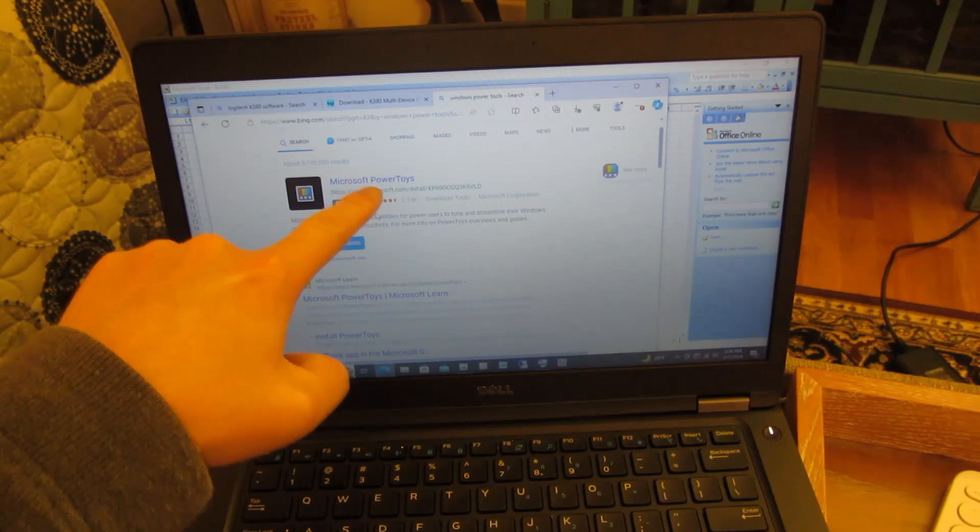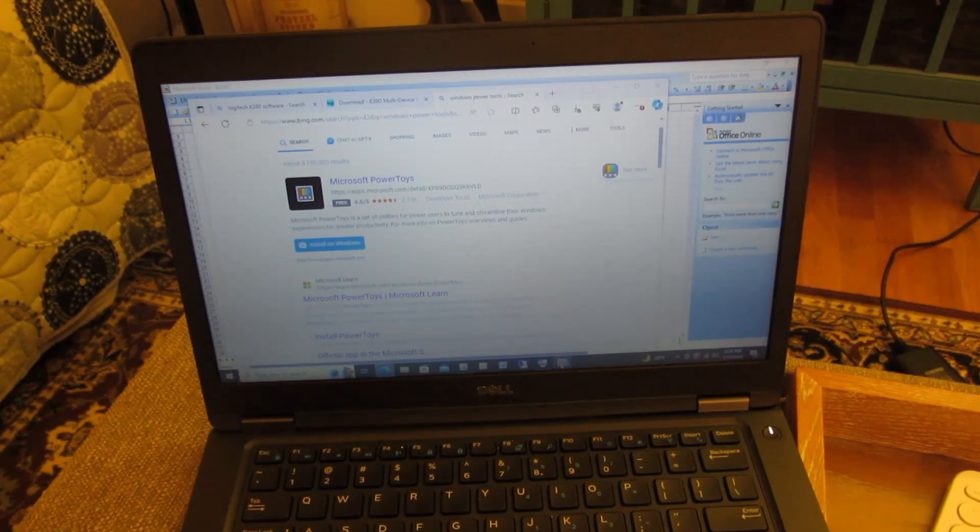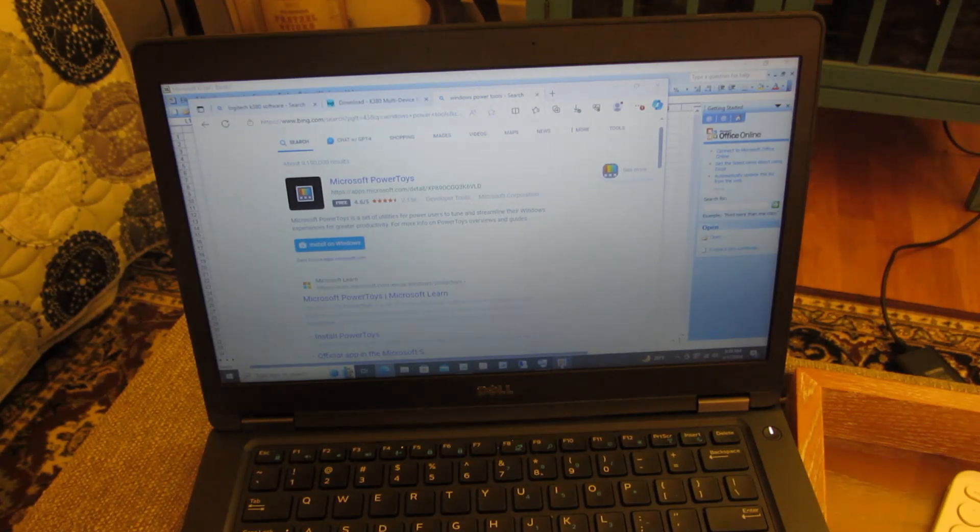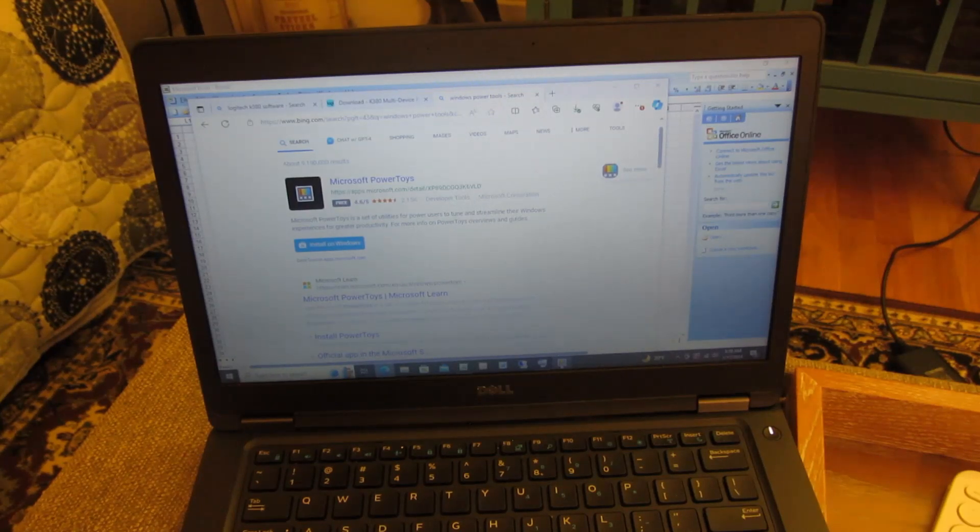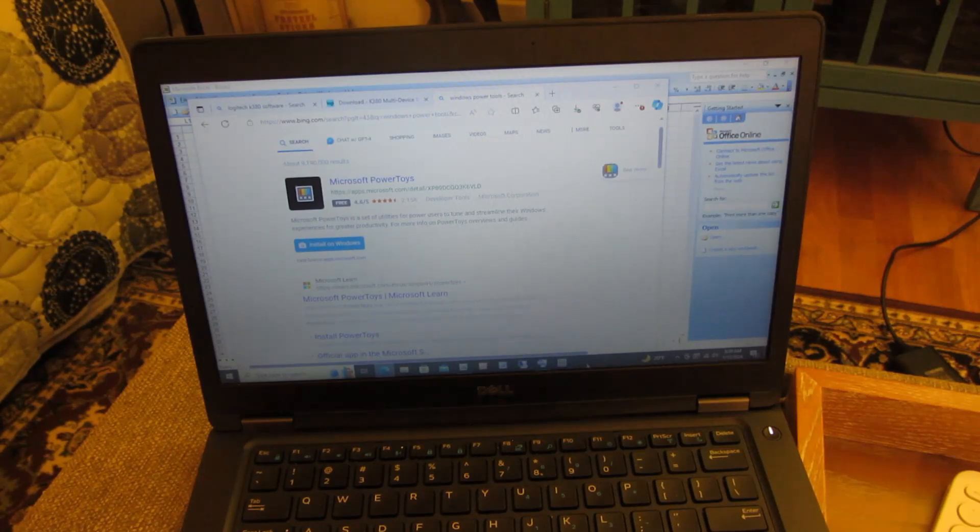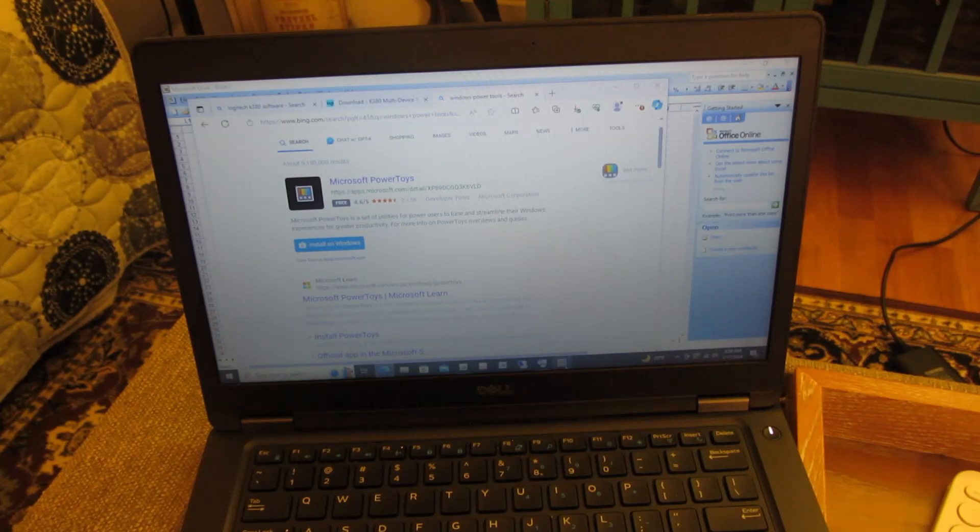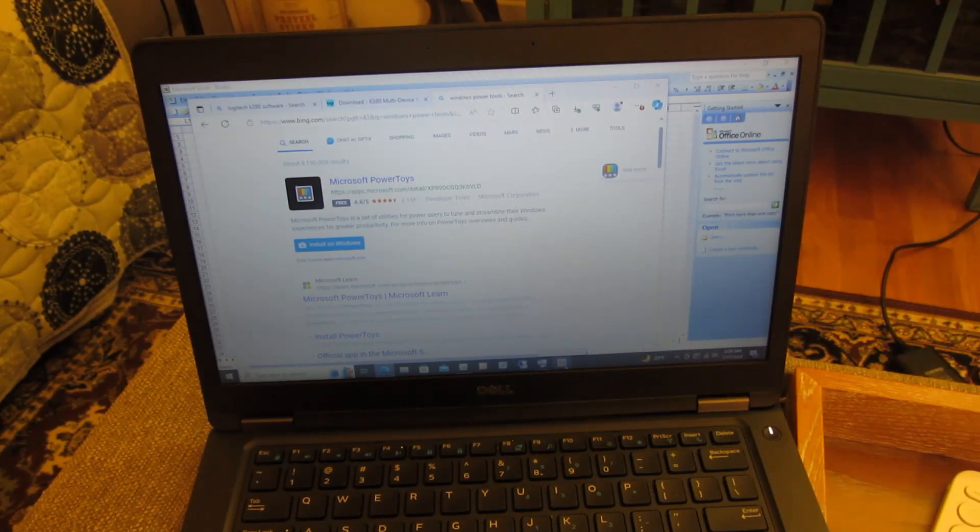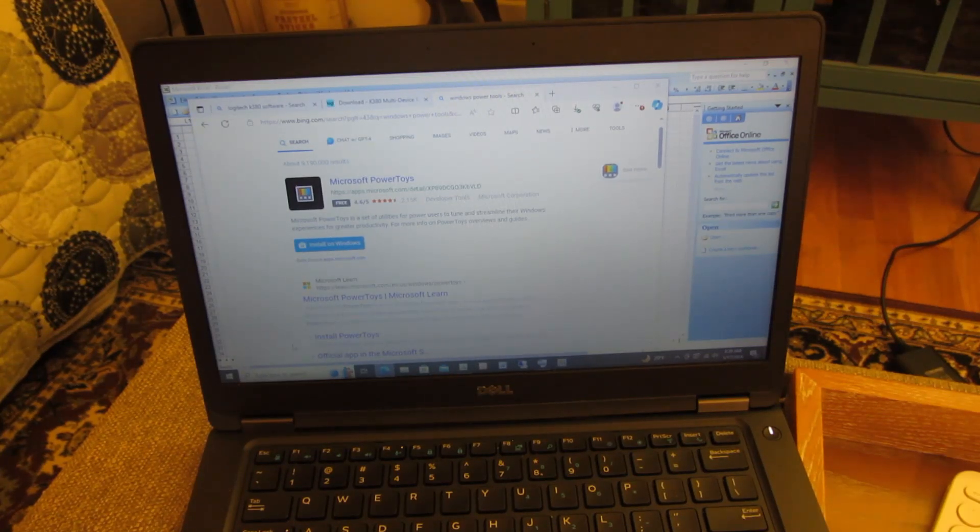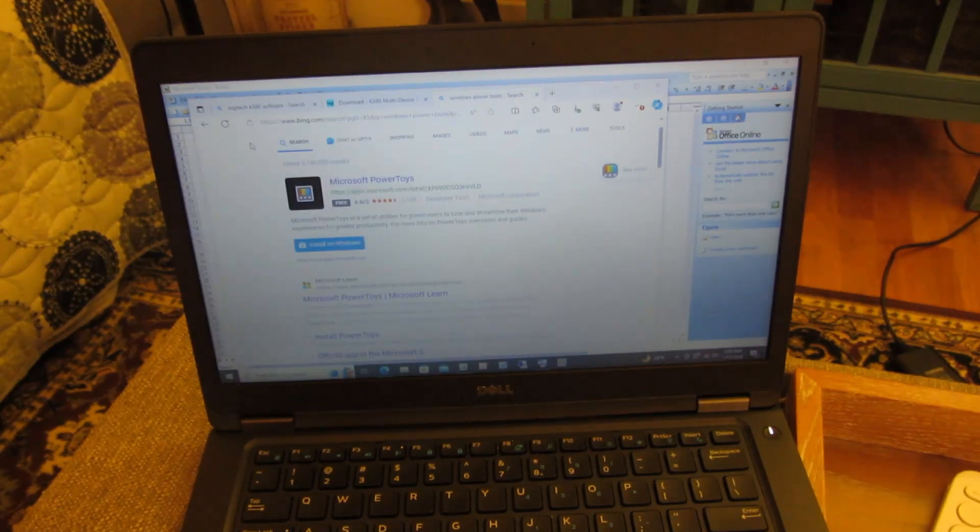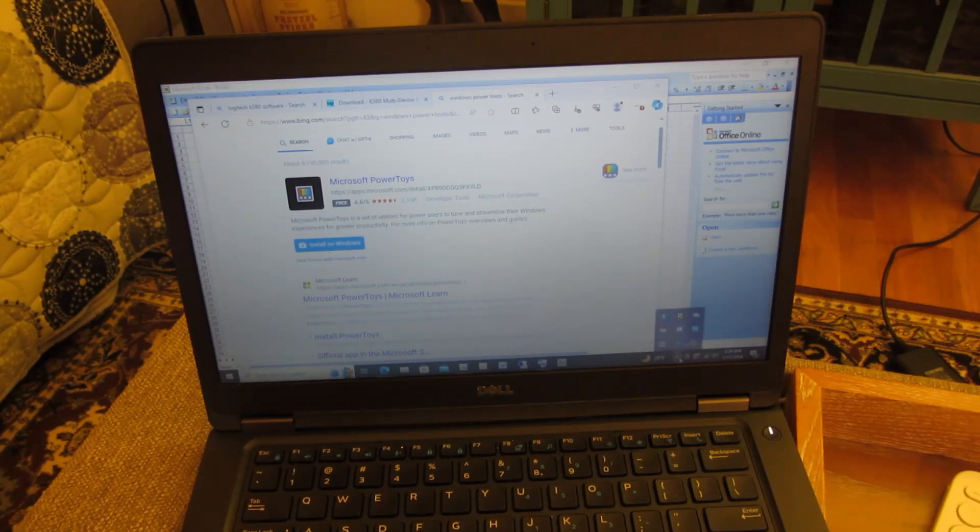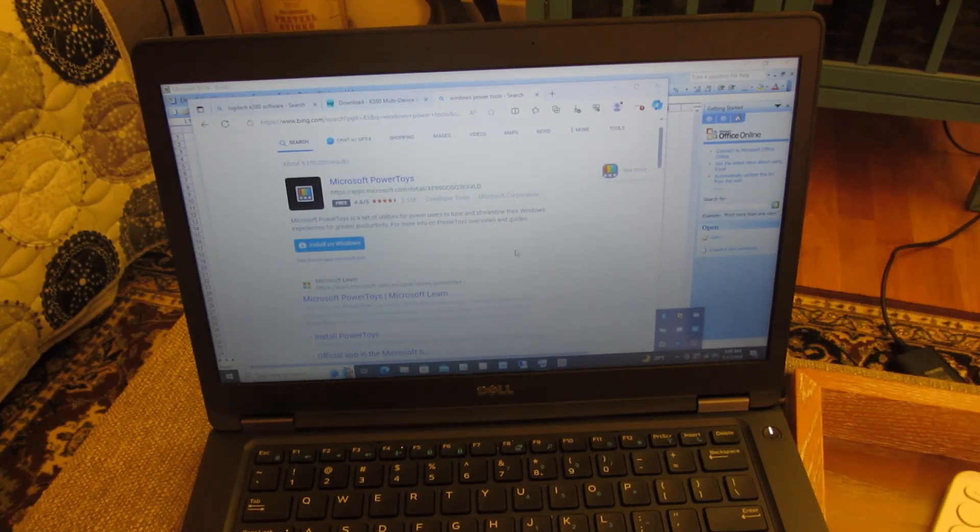So the other one is this Microsoft Power Tools. So this Microsoft Power Tools has a bunch of utilities that allow you to map the keys also. And again, that was not very useful, but nevertheless I wanted to show you that that particular software does kind of come with the key manager tools.